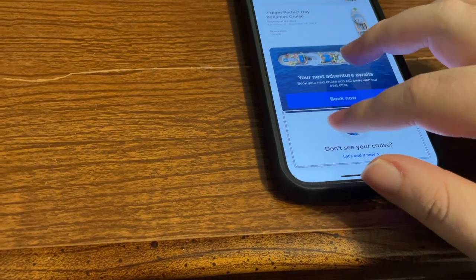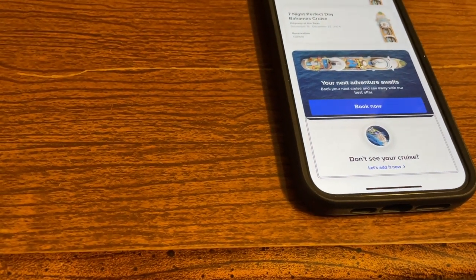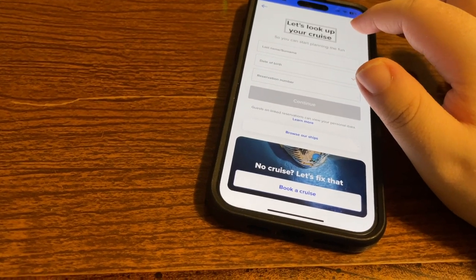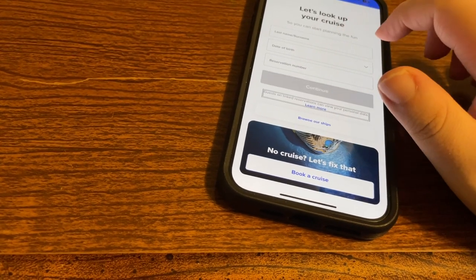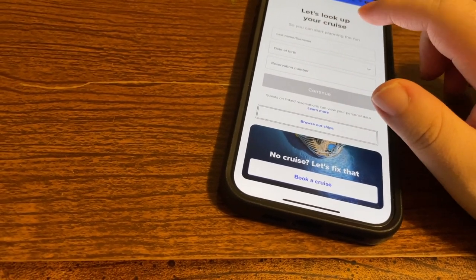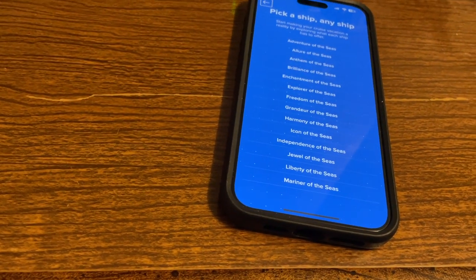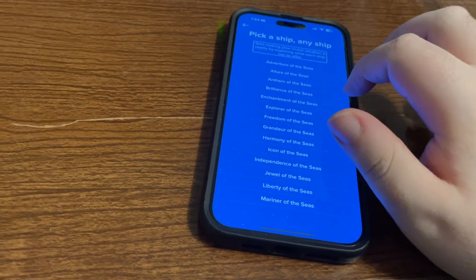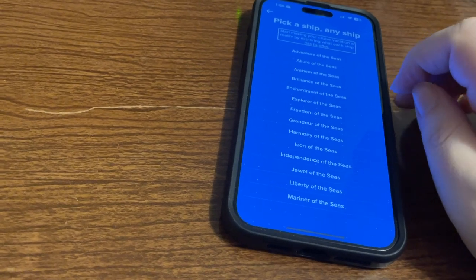At the bottom where it says 'Don't See Your Cruise,' double tapping brings up an option to look up a reservation by last name and date. But we can also 'Browse Our Ships.' Let's do that. This pulls up a list of ships — Grandeur, Harmony, Icon, Independence, Jewel, Liberty, Mariner, Navigator, Oasis of the Seas. I'm very intrigued by Icon of the Seas. Let's select Oasis of the Seas and pick the current sailing — October 22nd through October 29th, 2023.